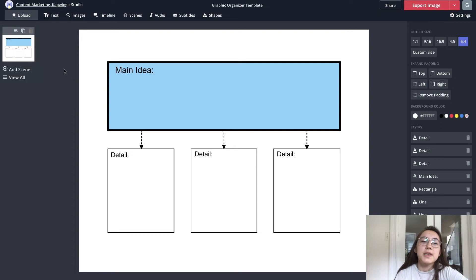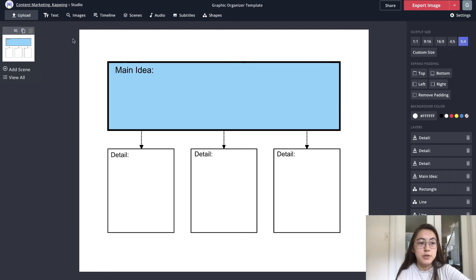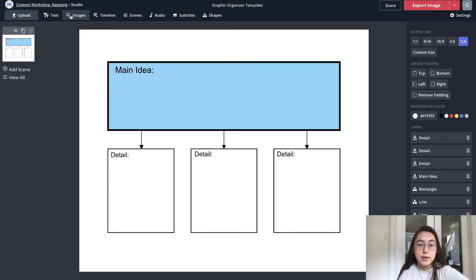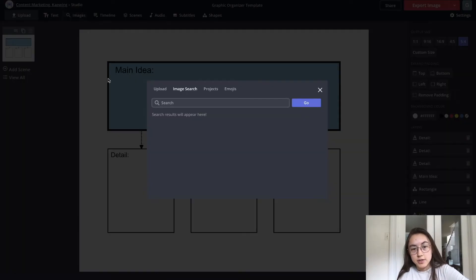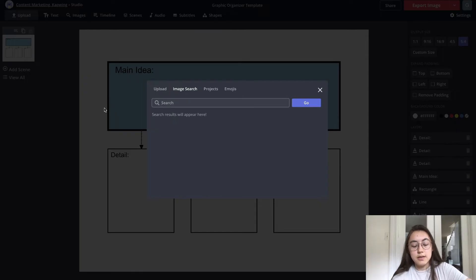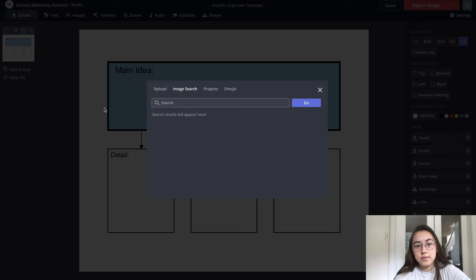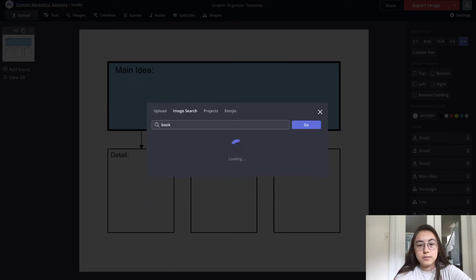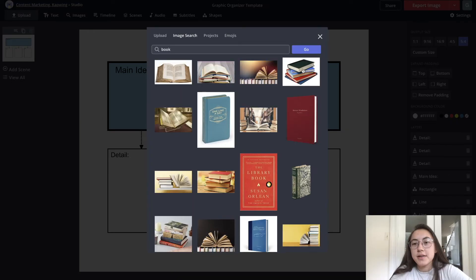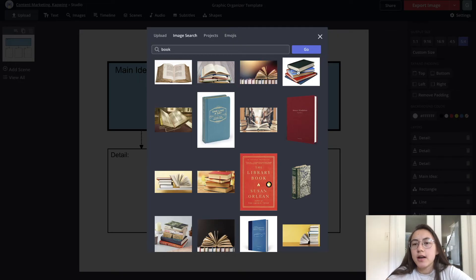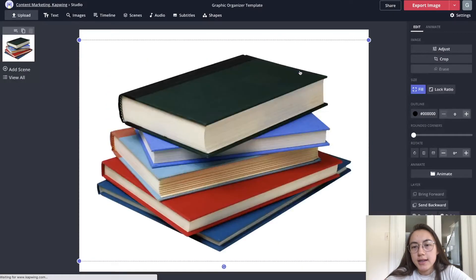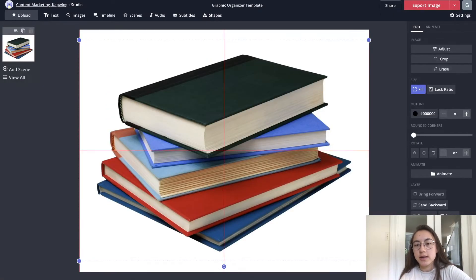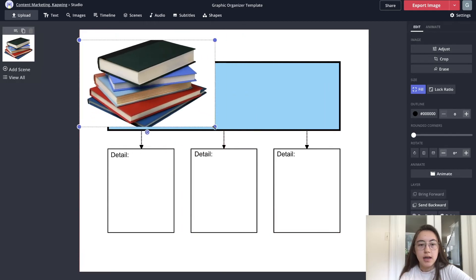To add images you can either upload them if they're already on your computer or you can search for images right in the editor by clicking images and all these results will be sourced from Google images. For example I could say book. I like this stack of books here. I'm gonna add it into the project by just clicking it.